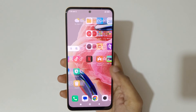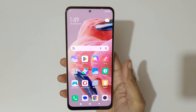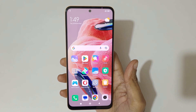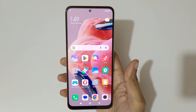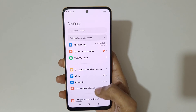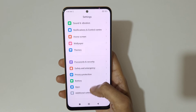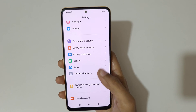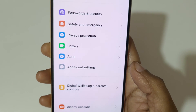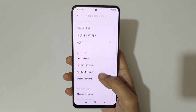Hey guys, welcome to my channel. In this video I'm going to show you how to enable and use one handed mode in a Redmi Note 12 smartphone. To enable it, first go to Settings, then scroll down to the bottom and tap on Additional Settings.